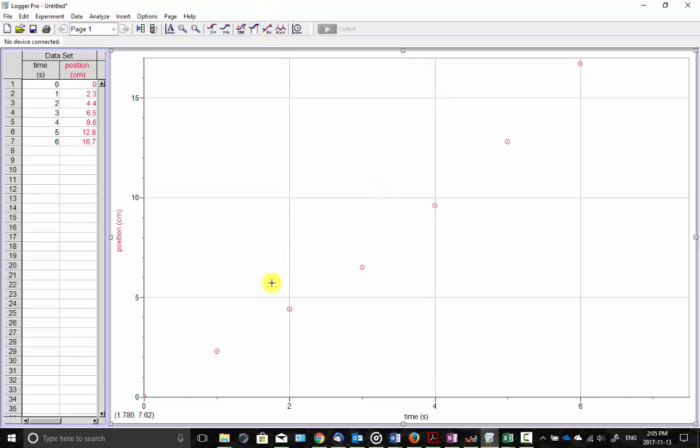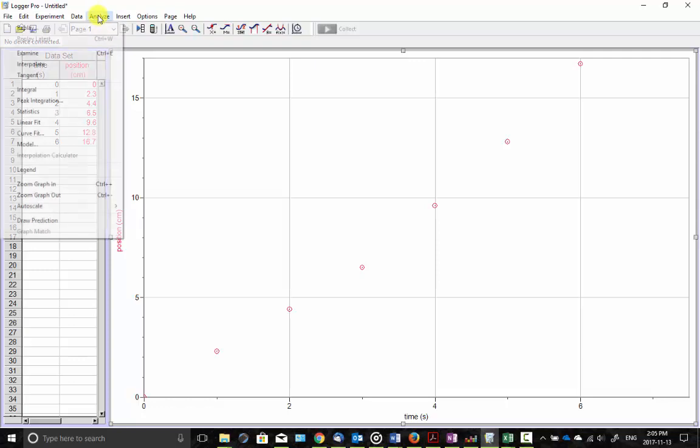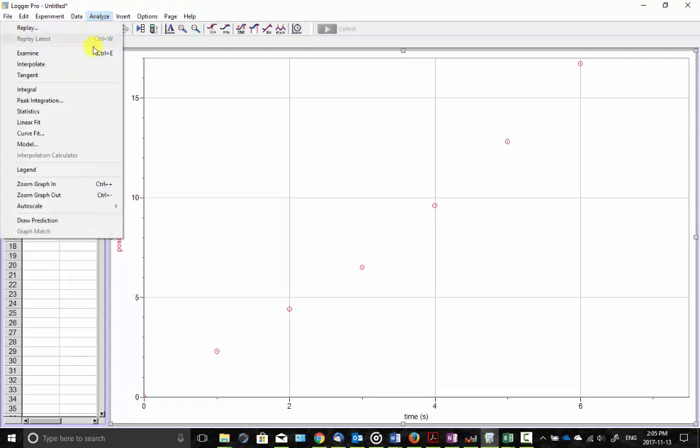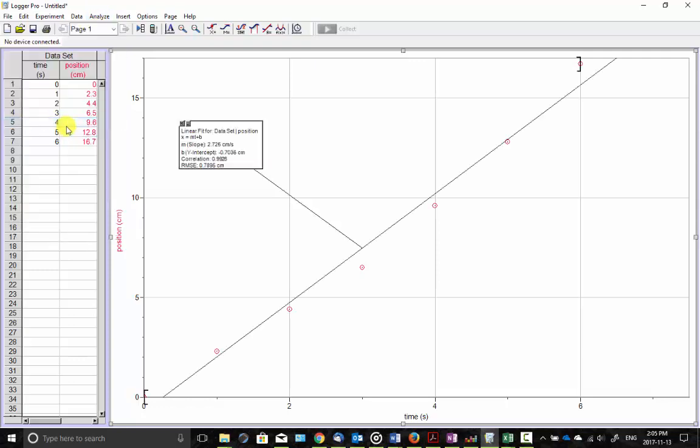Right away I'd say it's probably not linear but we can check with a linear fit. So analyze, linear fit. No, not good.